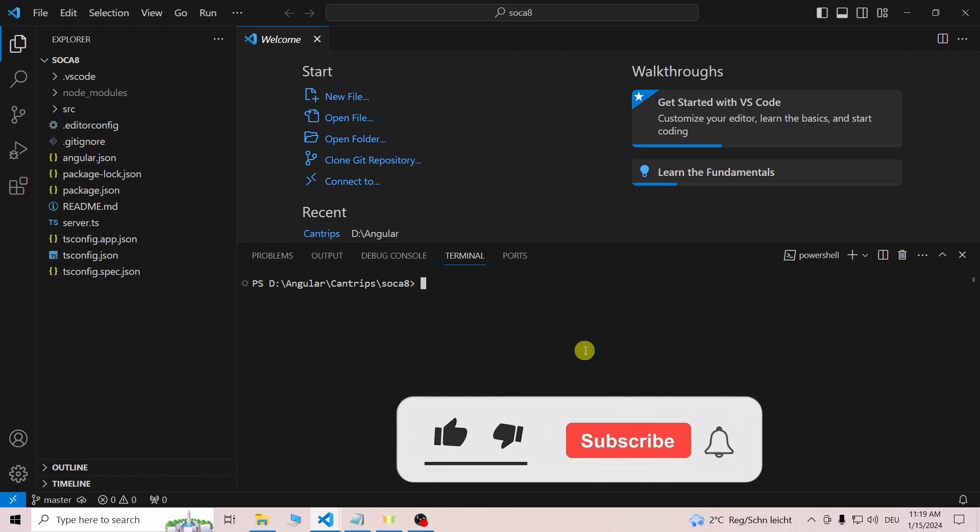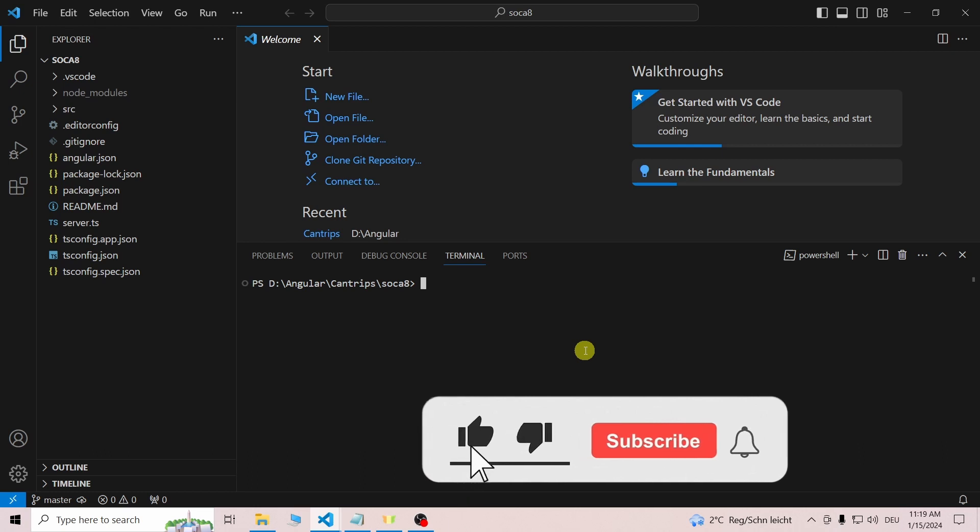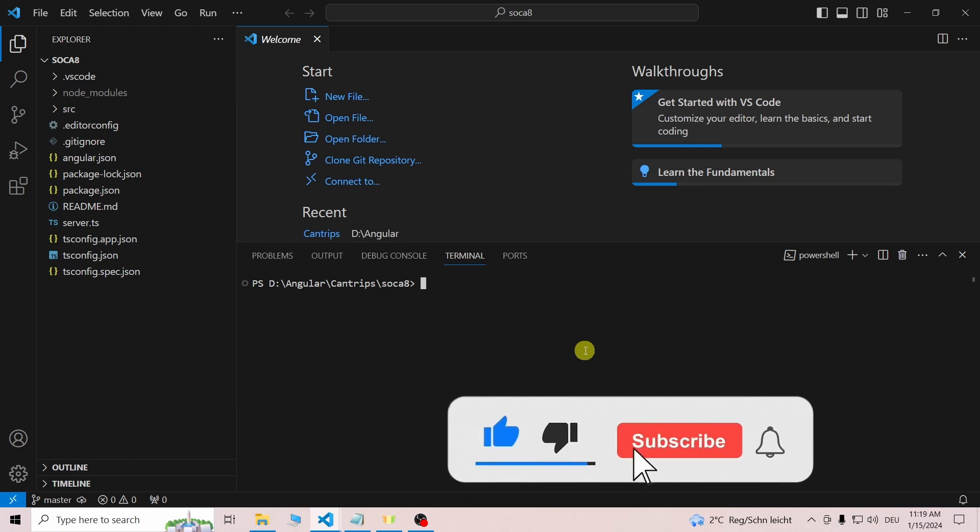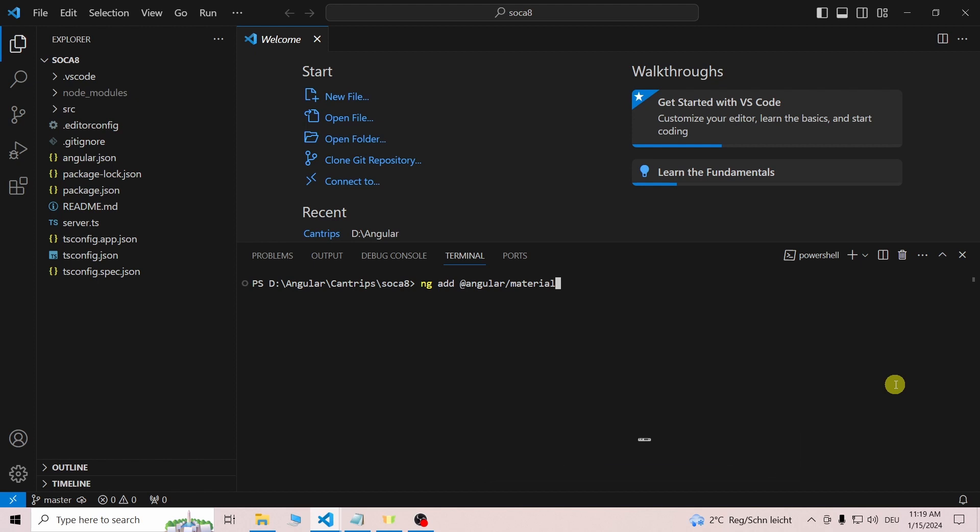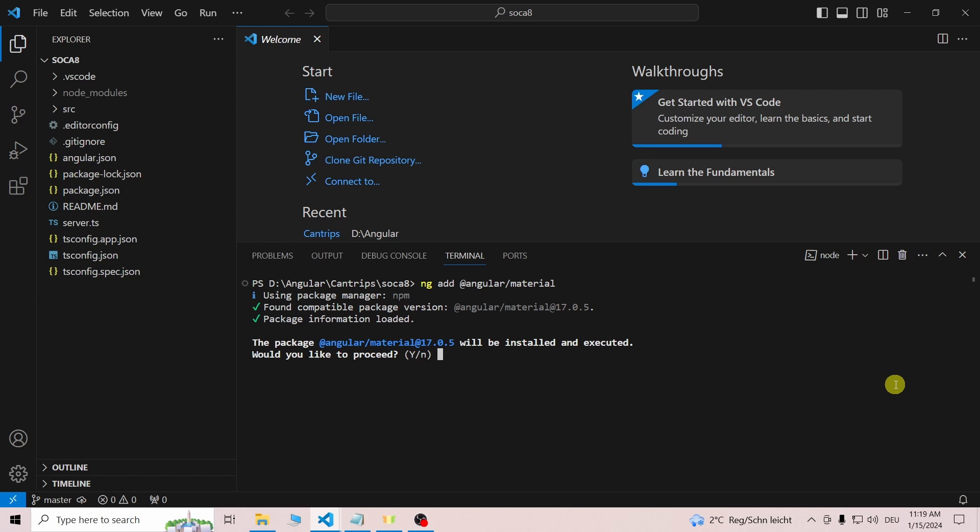Once you have your Angular 17 project up and running, open the terminal and enter 'ng add @angular/material'. You will be asked if you want to install the current Angular Material version. Enter 'y' and continue.